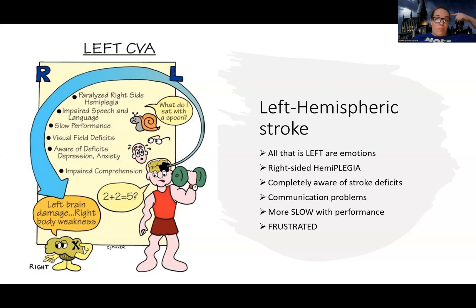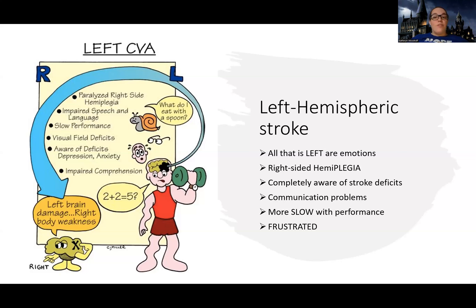So if someone has a left brain or left hemisphere stroke, then they have right-sided body weakness — and that includes their mouth and face. The thing that's different about a left-sided brain stroke is that this patient tends to be a lot more frustrated. They tend to move a lot slower — mentally and physically — and they're much more cautious. They tend to be completely aware that they've had a stroke, but struggle a lot with communication issues.